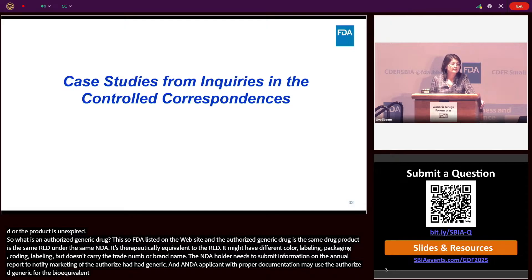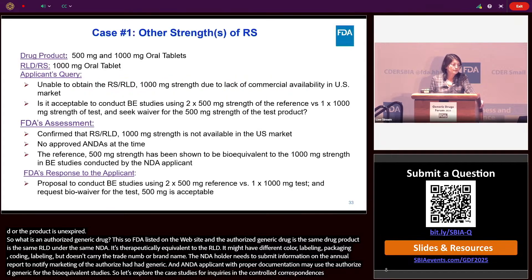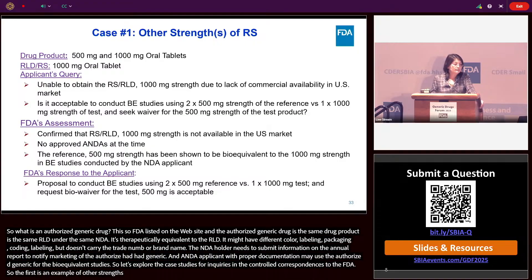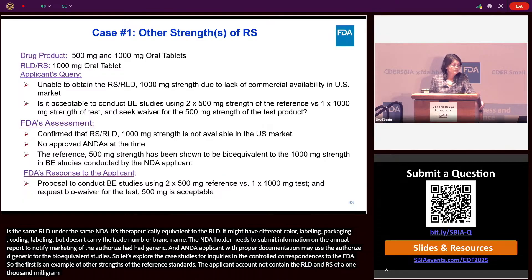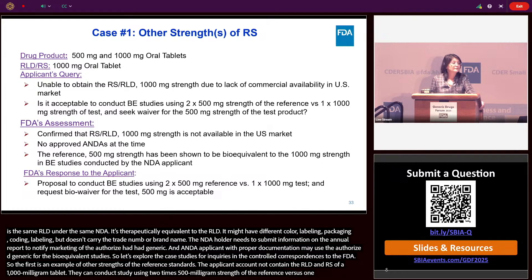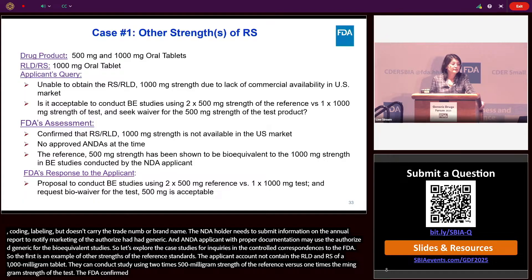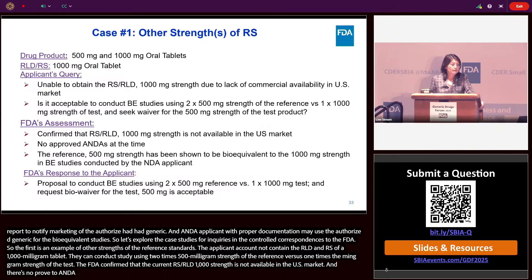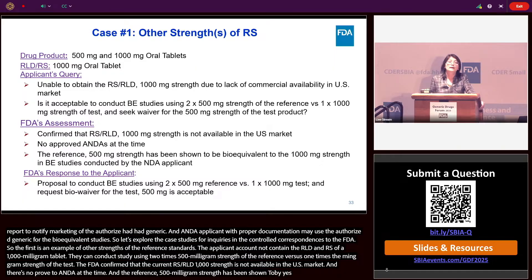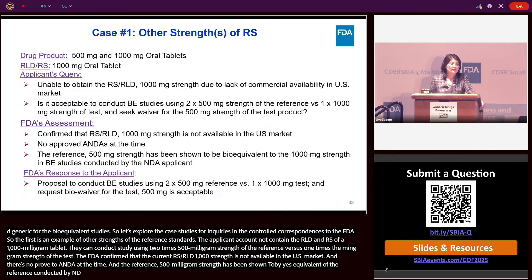The first case is an example of using another strength of the reference standard. The applicant could not obtain the RLD and reference standard of 1,000 mg tablet, and asked whether they could conduct a bioequivalence study using two times 500 mg strength of the reference versus one times 1,000 mg of the test product. FDA confirmed the current reference standard and RLD of 1,000 mg strength was not available in the US market, there was no approved ANDA at the time, and the 500 mg strength had been shown to be bioequivalent to the 1,000 mg strength by the NDA applicant. Therefore, FDA responded that their proposal was acceptable.